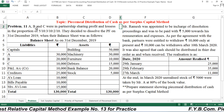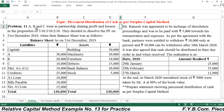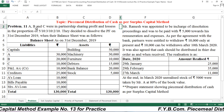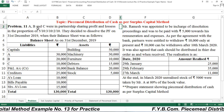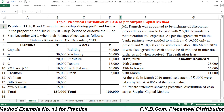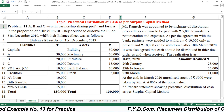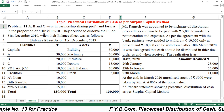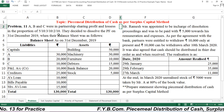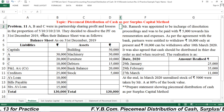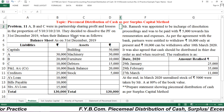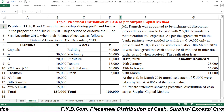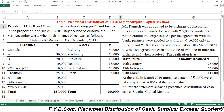The problem is very simple, which is purely related to the piecemeal distribution of cash. Based on earlier examples, you can view the earlier videos and solve this example for practicing purposes. A, B, and C were in partnership sharing profits and losses in the proportion of 5:3:2 — that is 5/10 to 3/10 to 2/10. They decided to dissolve the partnership firm on 31st December 2019, when their balance sheet was as follows.